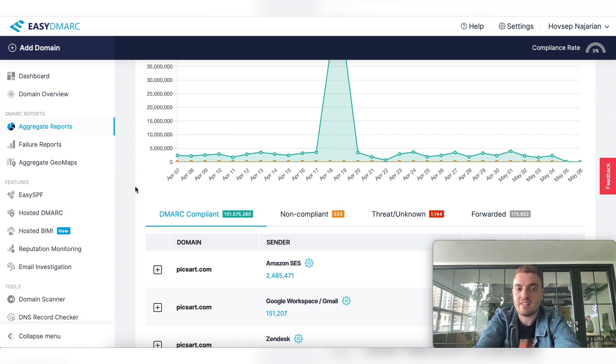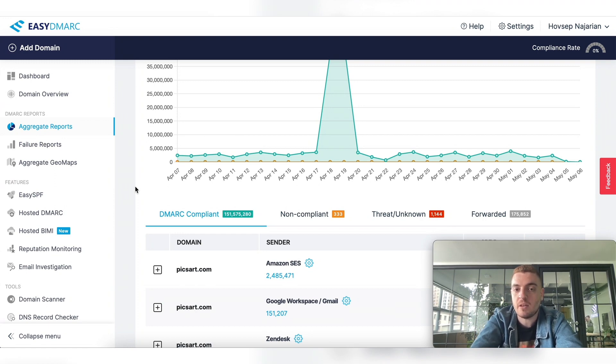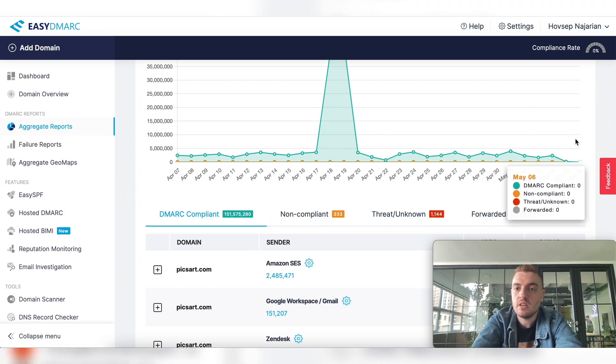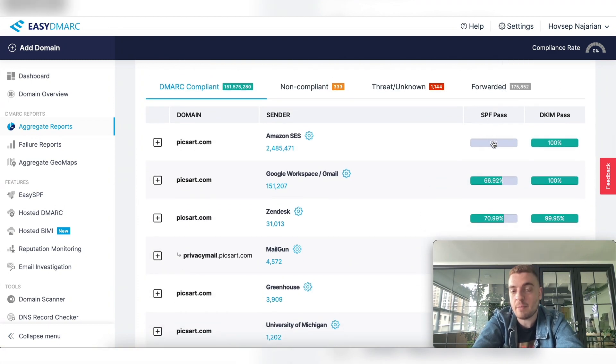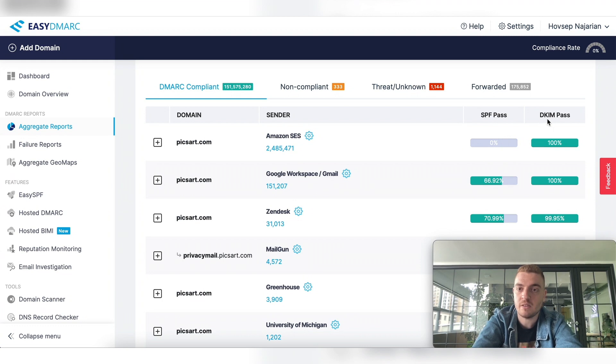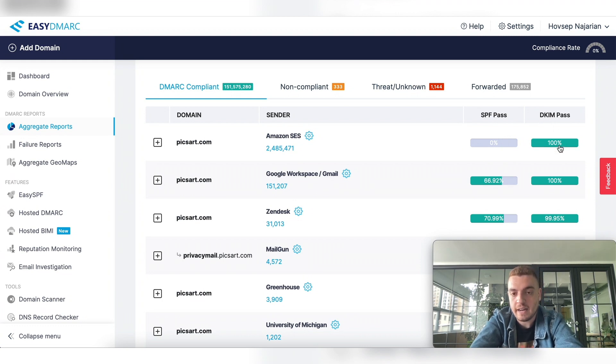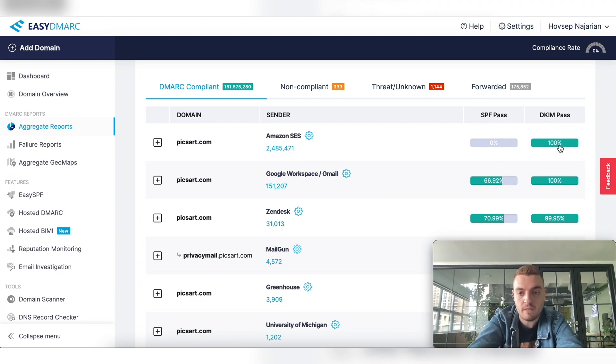The DMARC compliance section is the legitimate emails that have been configured. You can see here under SPF, Amazon is not passing, but it's passing only with DKIM. And again, DMARC requires only one of them, either one.